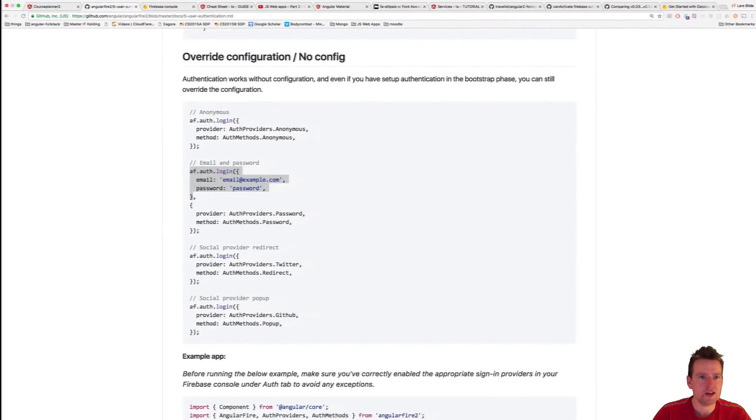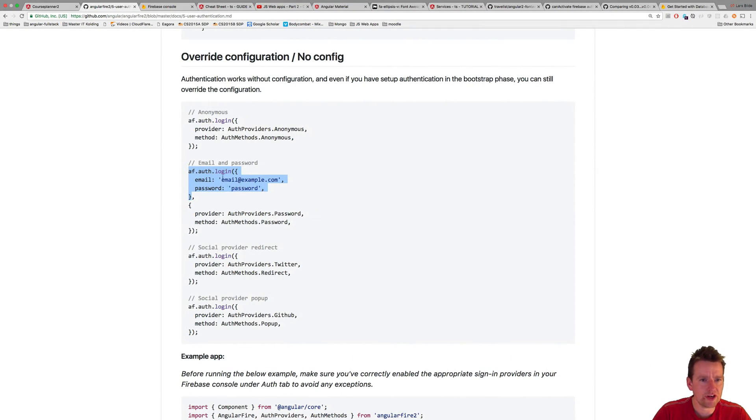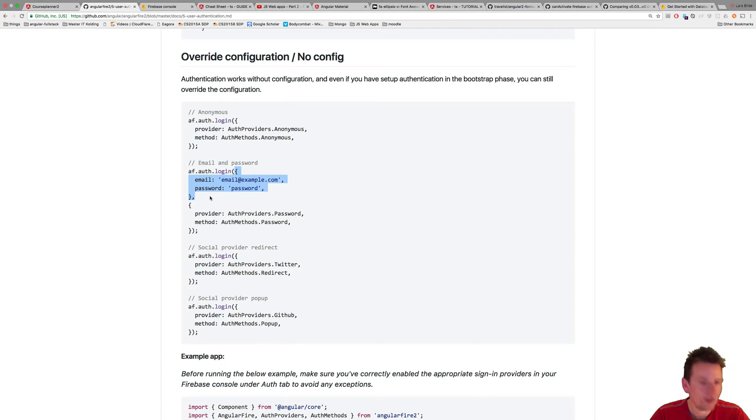like this, I'll just show you here. You can actually just add the login credentials right here. But this is actually going to return a promise.